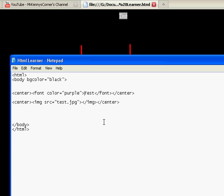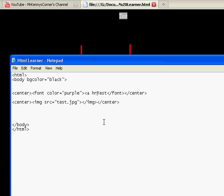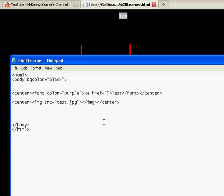we would do it like we always do: lesser than sign, A, H-R-E-F equals quotation quotation, and then close it. I always do that so I can just come back